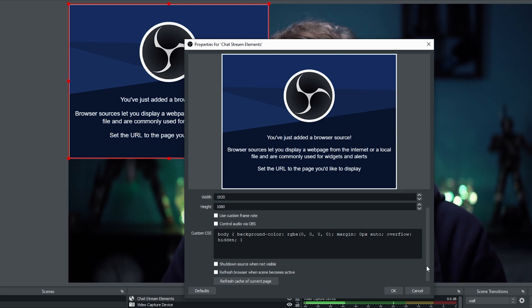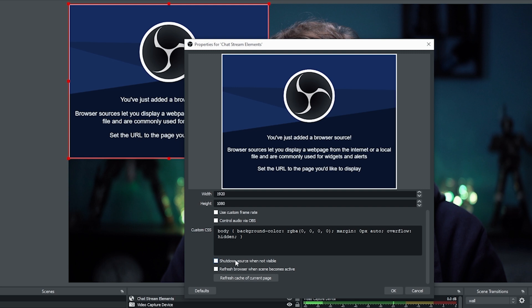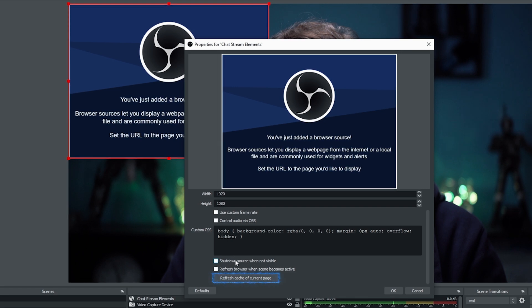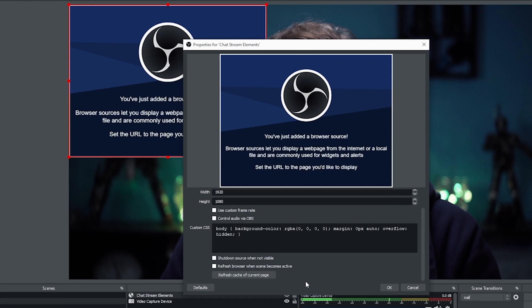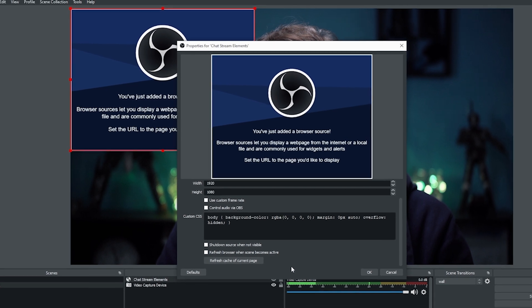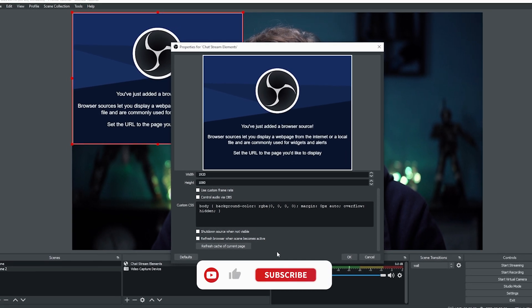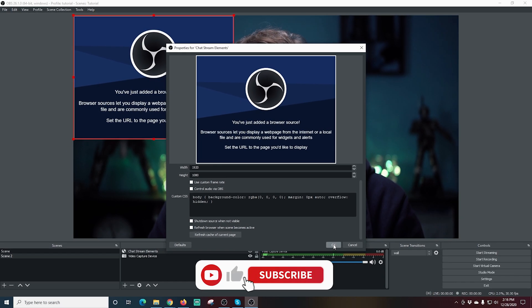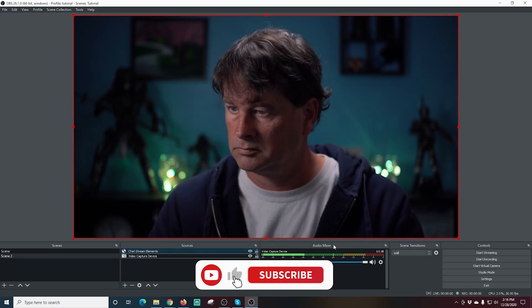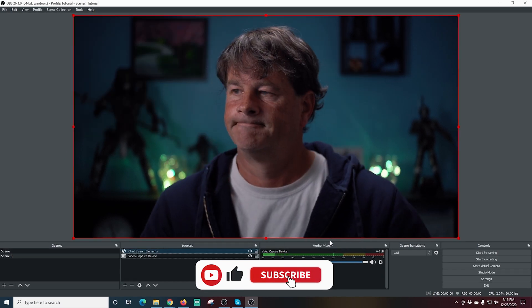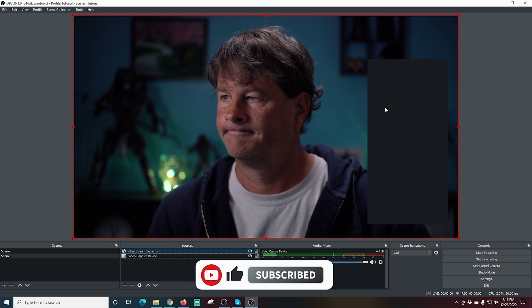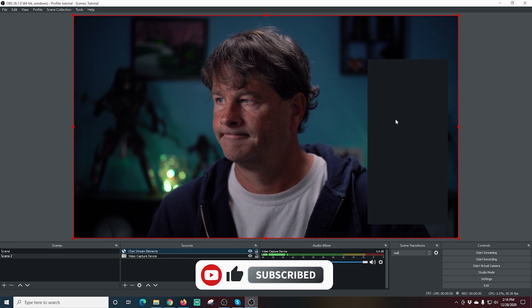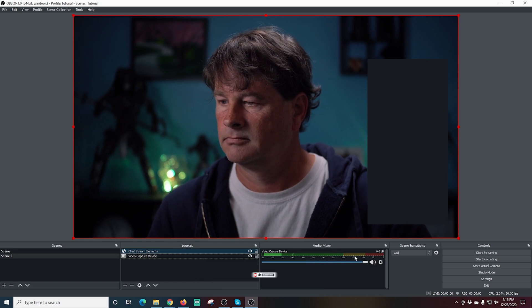That makes sure the placement is going to be the same as what we saw on the Stream Elements screen. Then I'm going to click Refresh Cache. You can do this anytime if it doesn't work—you can go and click Properties and refresh the cache, and usually that'll make it work.